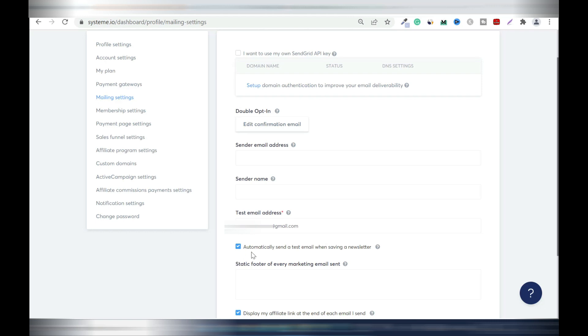Whenever you send campaigns you're going to receive a copy just for you to know that it's working. Leave this alone. Once you have this, let this be. Display my affiliate link at the end of each email, so people will receive your emails with your system affiliate link. You can turn it off.